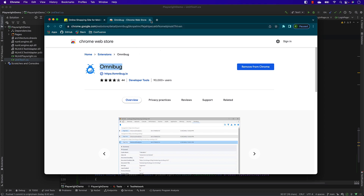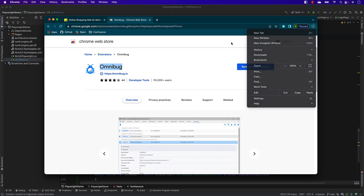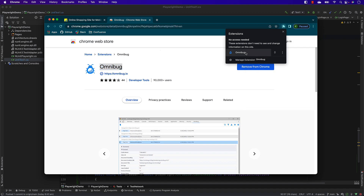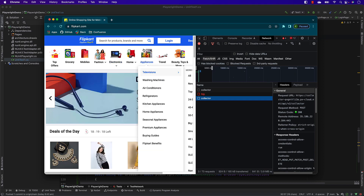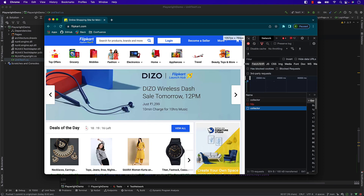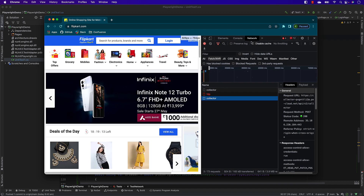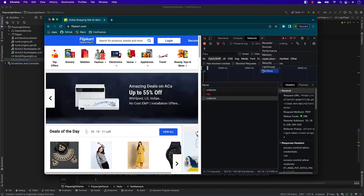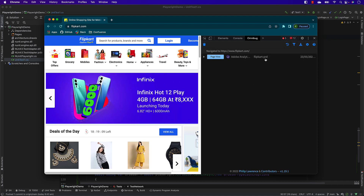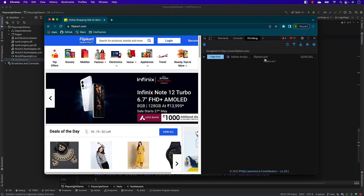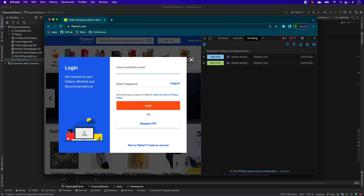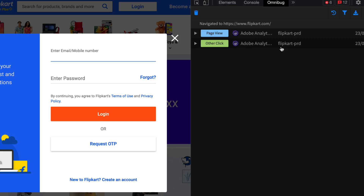I've already installed Omnibug in my browser. You can see it under Extensions. Now let me show you the tracking that is really happening. If I select Omnibug after landing on the site, you can see a 'page view' tracking event for Flipkart production. If I click the Login button, there's another click event - but this is not an HTTP call, it's tracking happening behind the scenes.